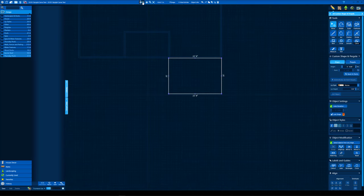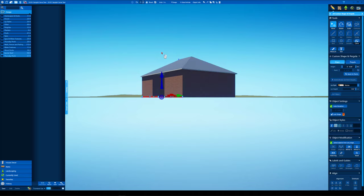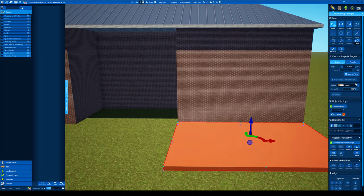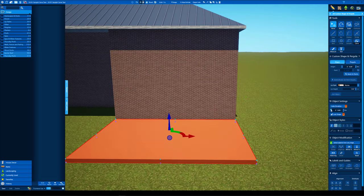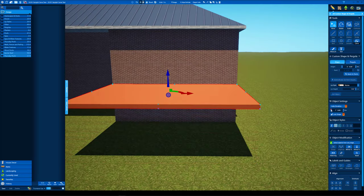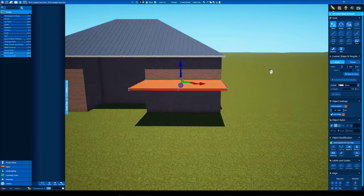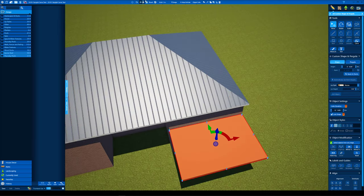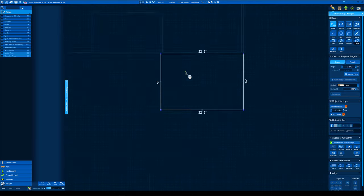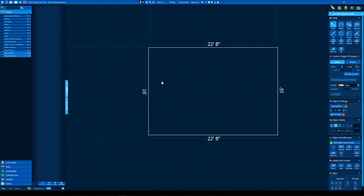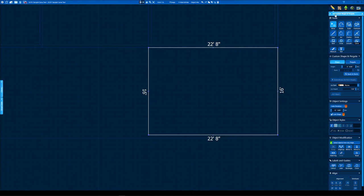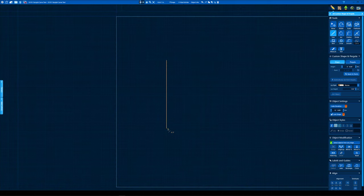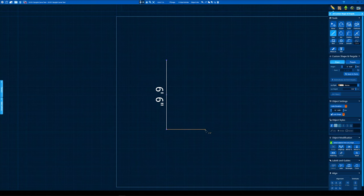I'm gonna set my depth to six inches on this because that is the fascia of the house or the roof trim is going to be six inches. Alright so we're going to draw whatever size your skylight is. I'm gonna go six and a half by three and a half.